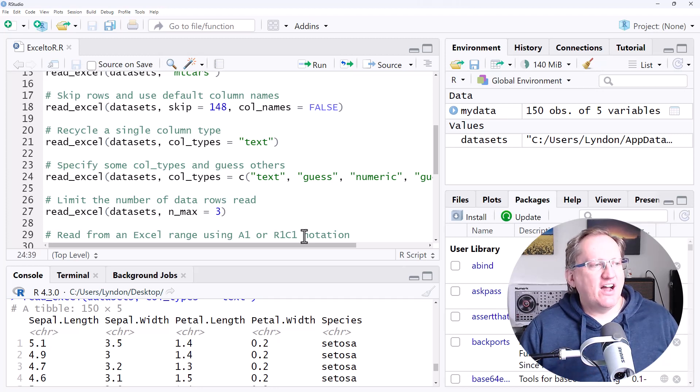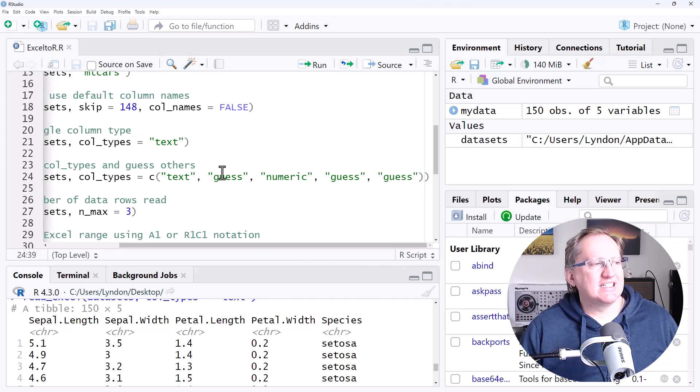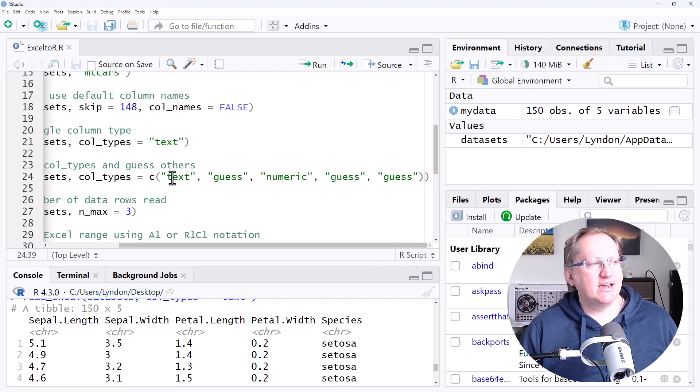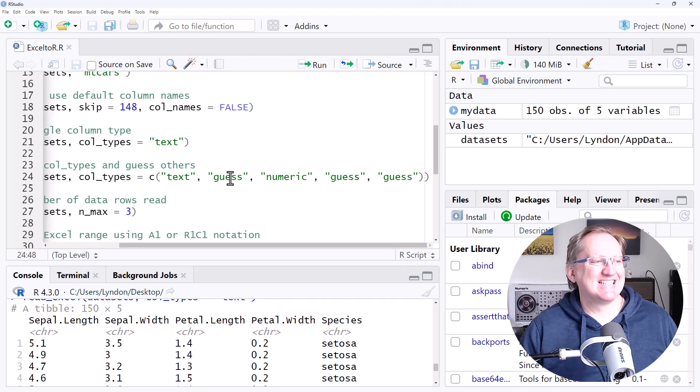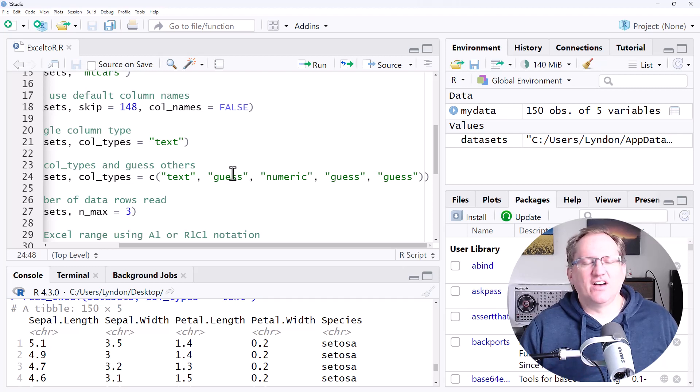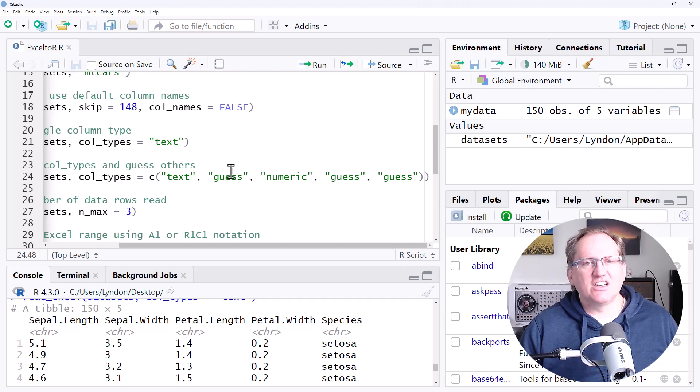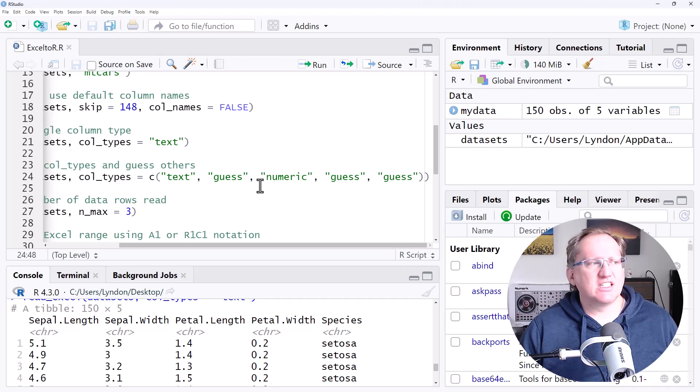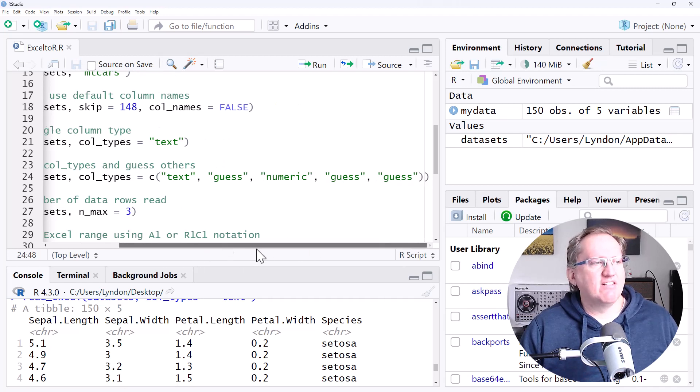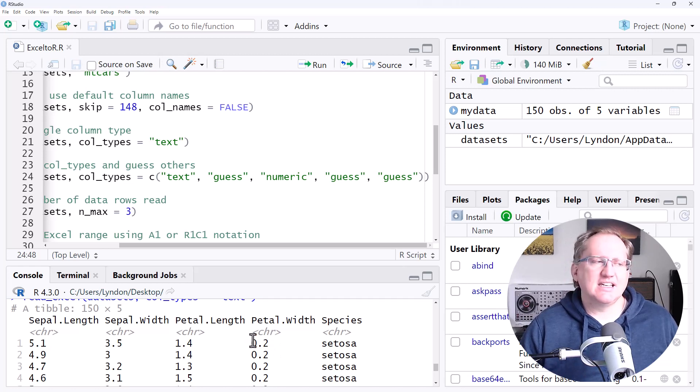We can also get it to guess the column types. We can say text, numeric, or guess. Generally, I wouldn't advise saying guess, but there could be examples of very large data sets where rather than going through all of them, we can just trust its judgment. It will treat things that look like numbers as numbers and text as text.